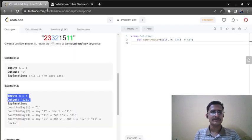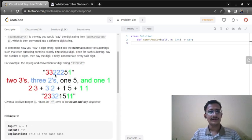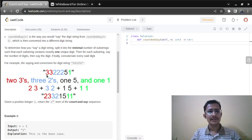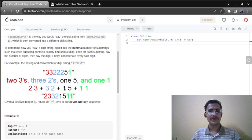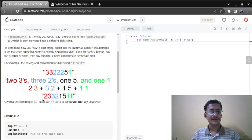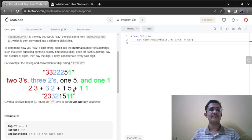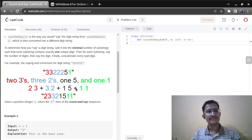For example, suppose the numbers given are three three two two two five one. We read this as: two threes, so two three; then three twos, so three two; one five, so one five; and one one, so one one. We need to count and say and return the output in that format.